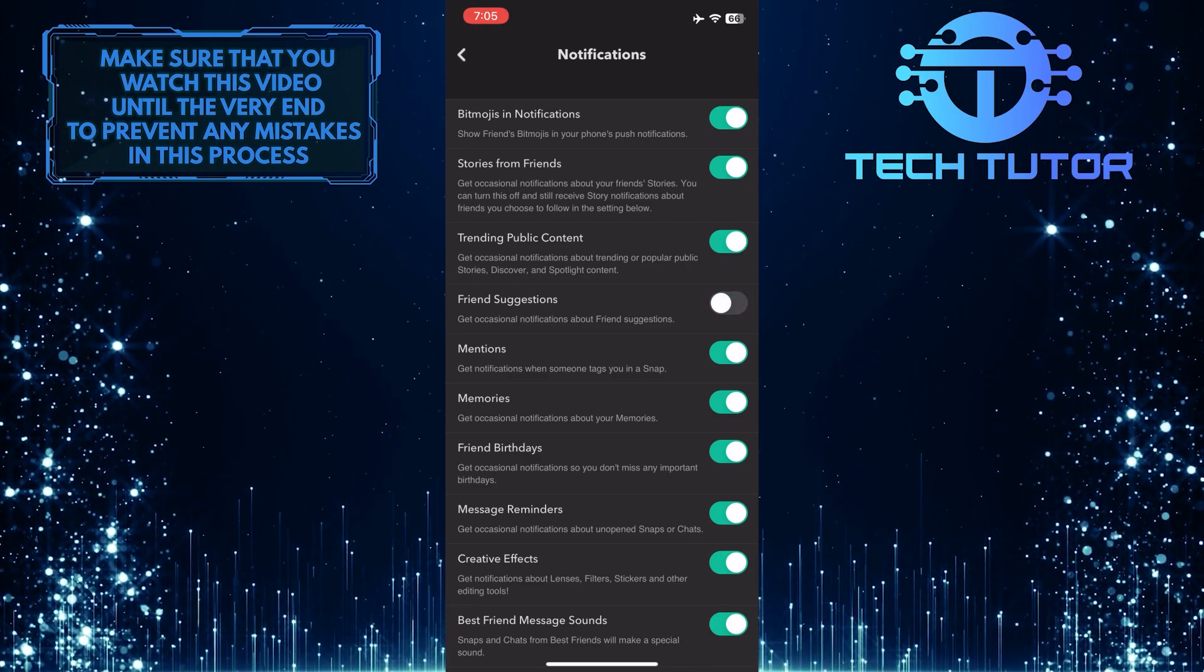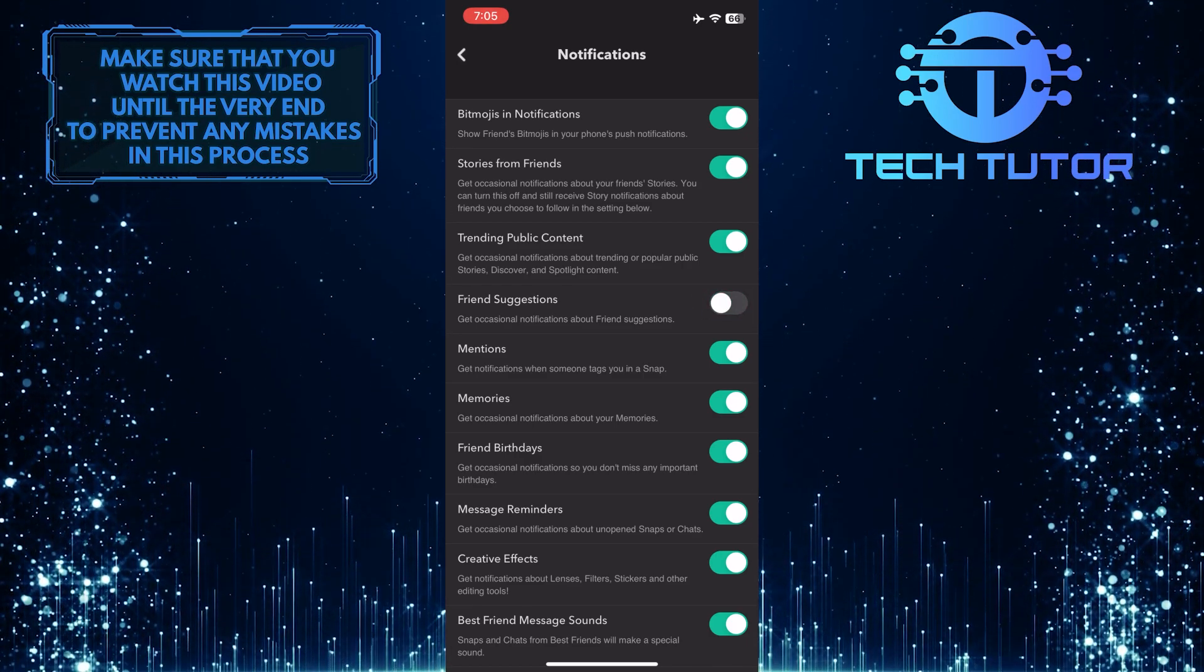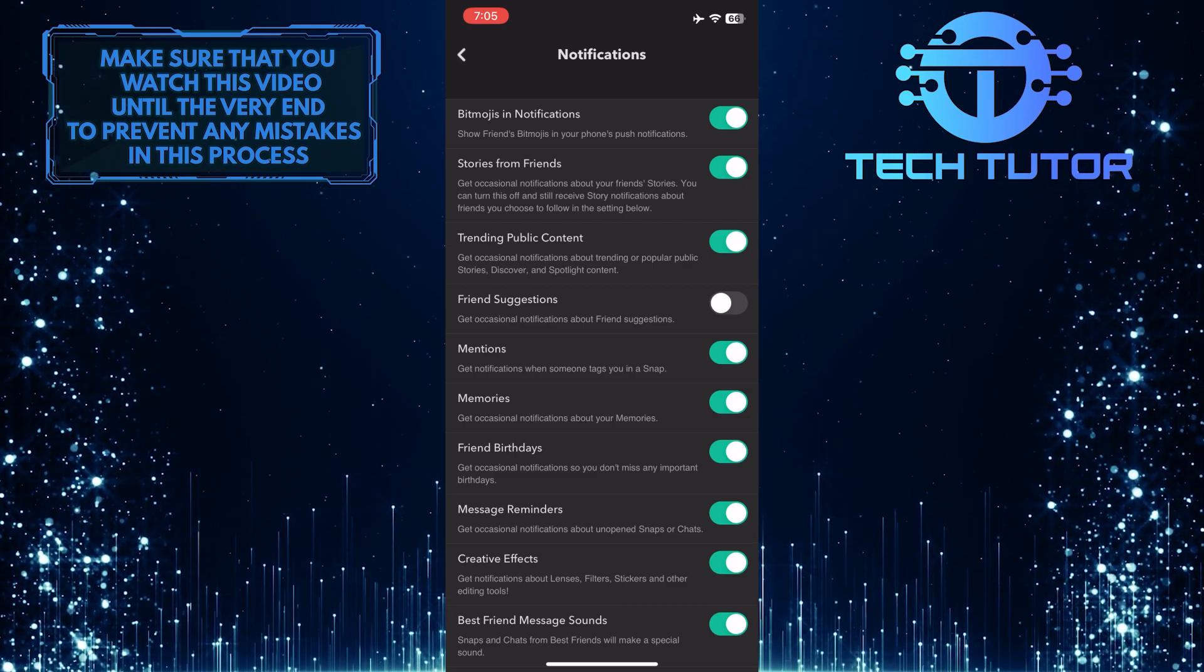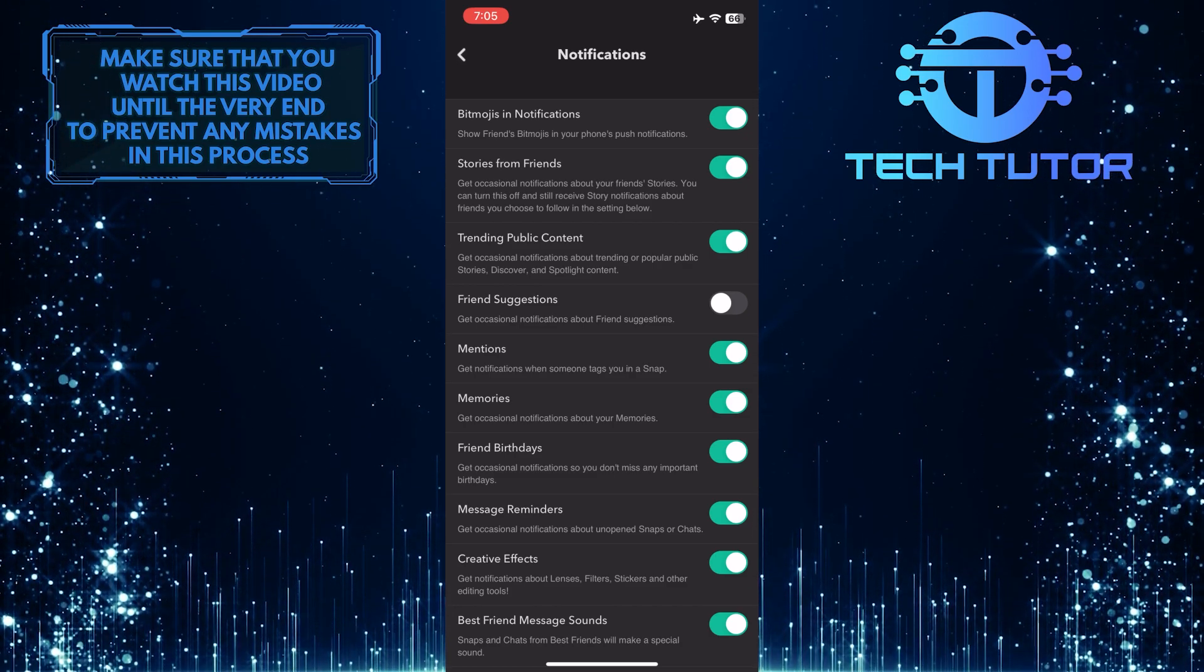This is exactly how you can turn off friends suggestions on Snapchat. So that wraps up this tutorial.